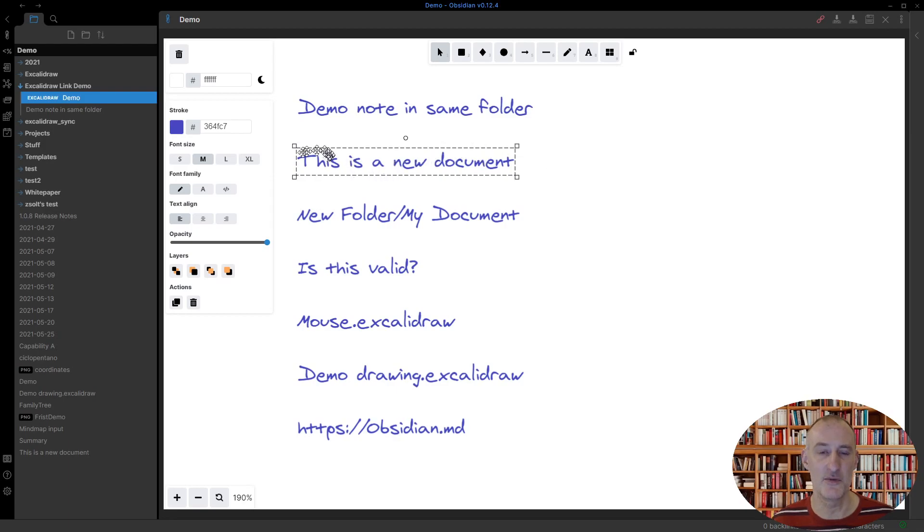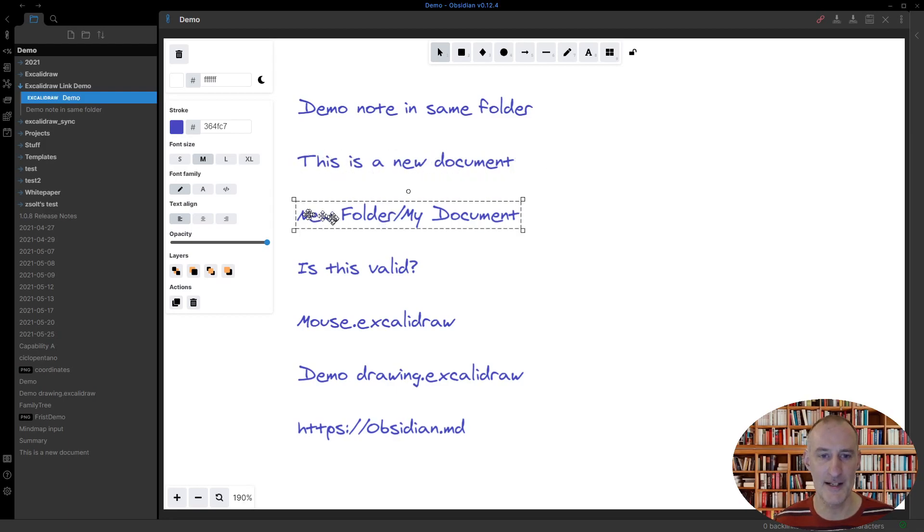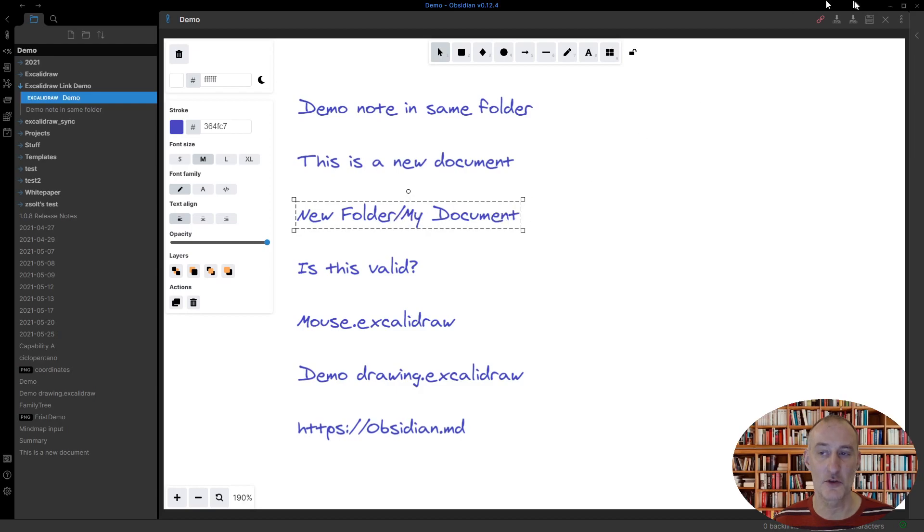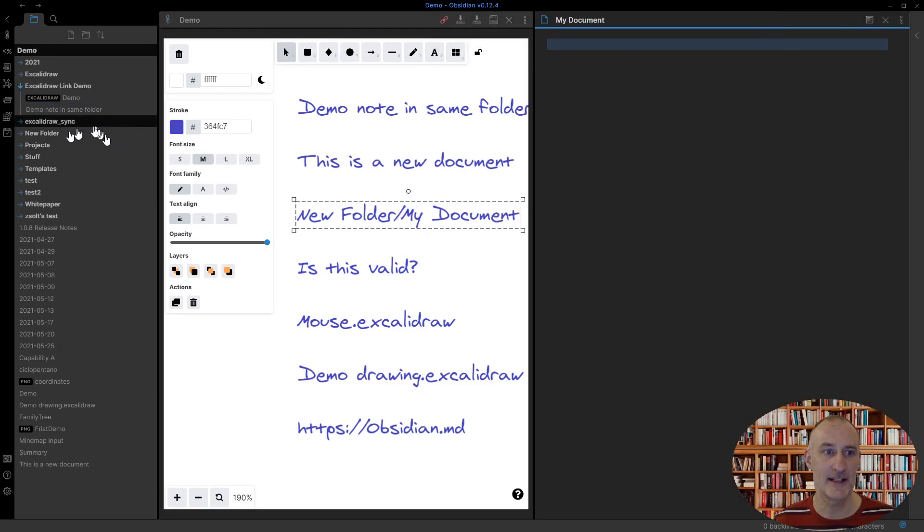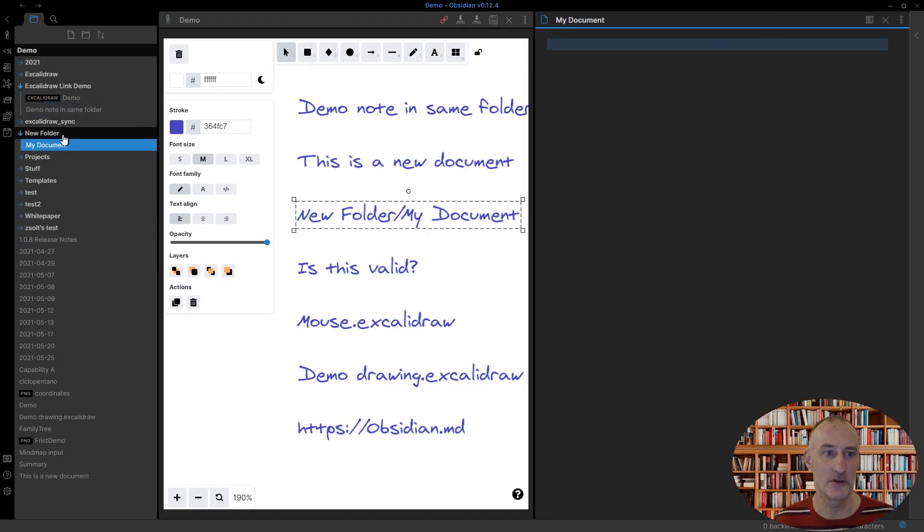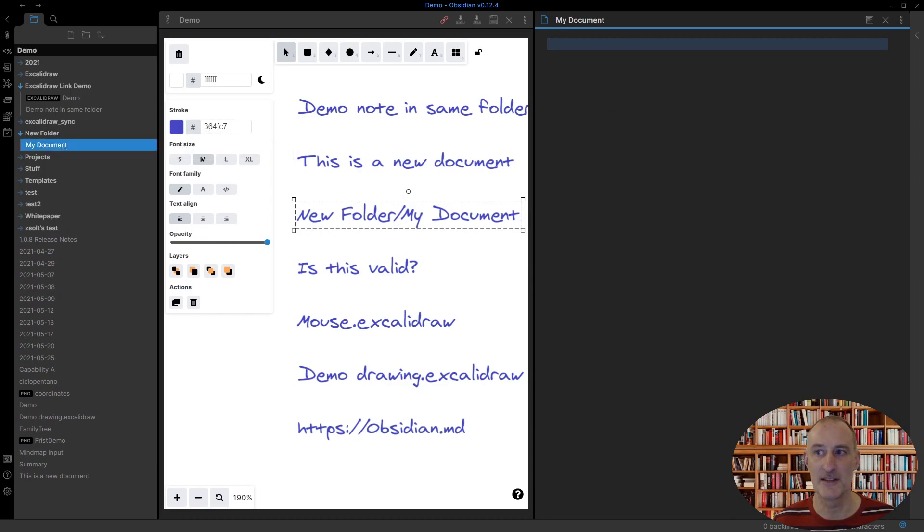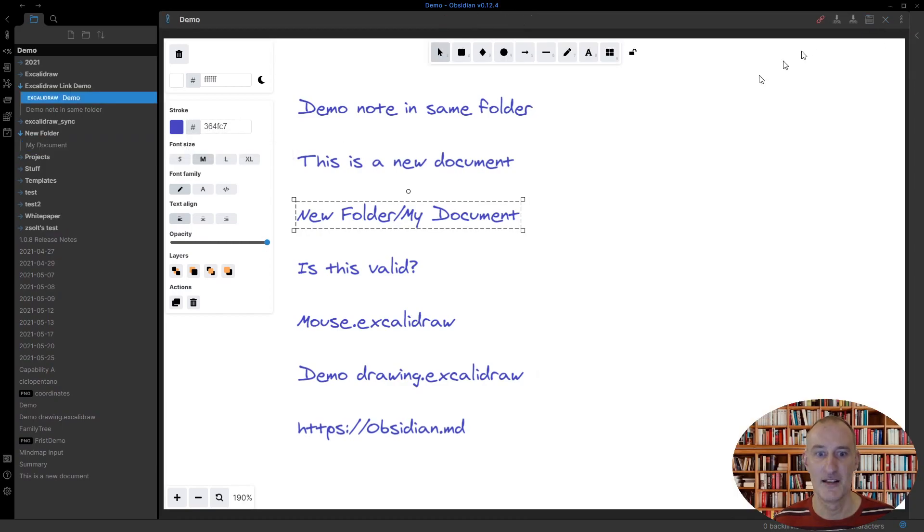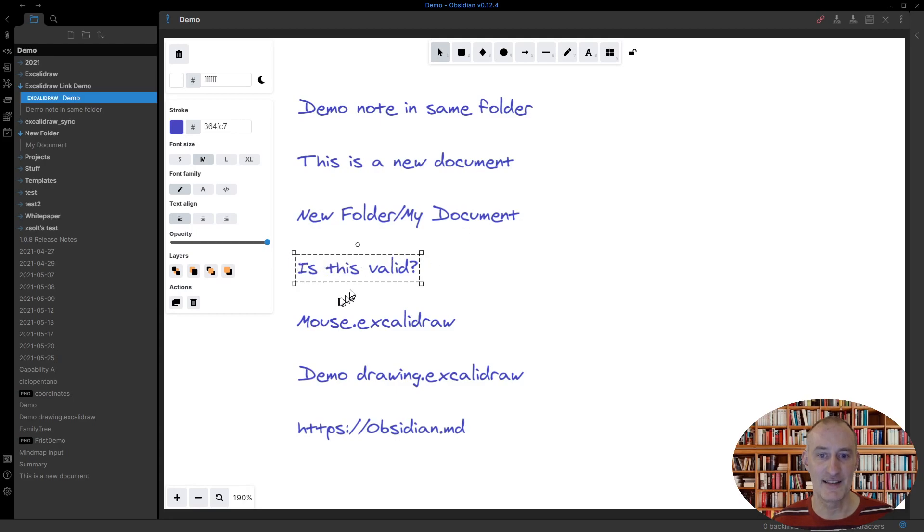If I select the third file, you can see that I have a folder name here, slash the document. So if I control-click, in this case the new folder is created with the document sitting inside it.